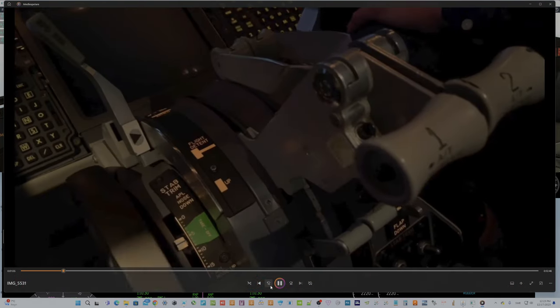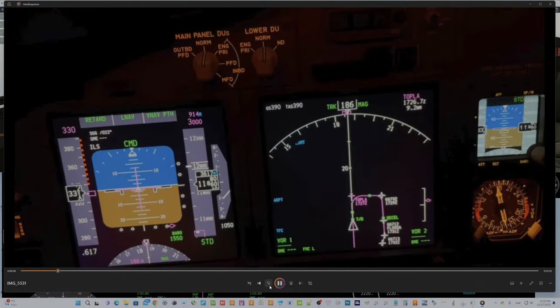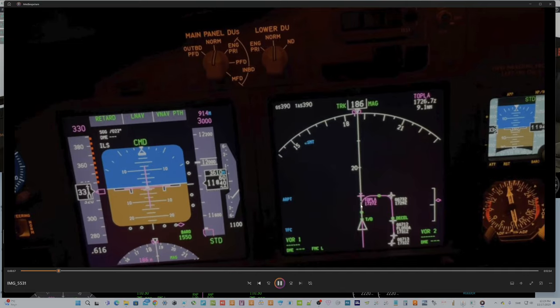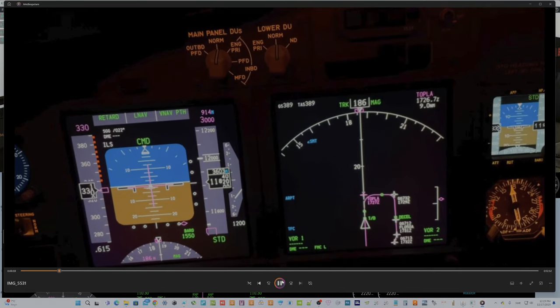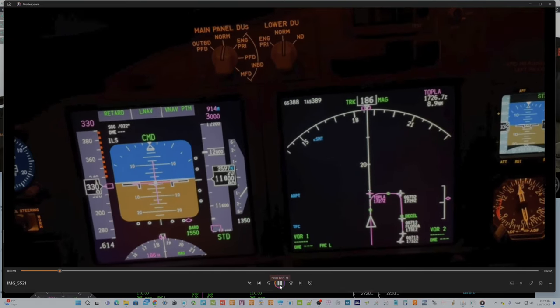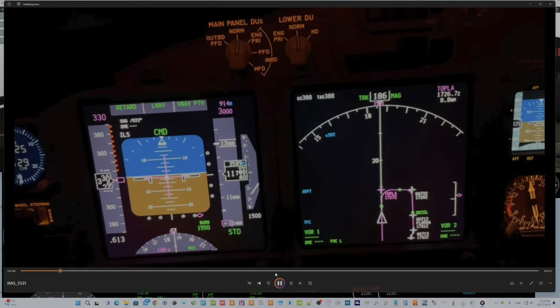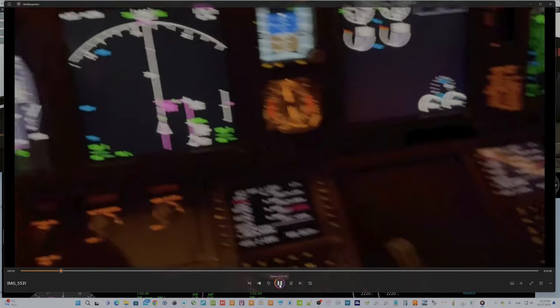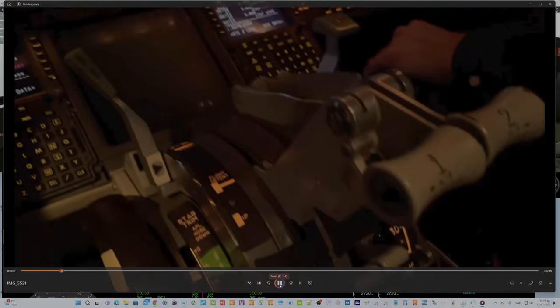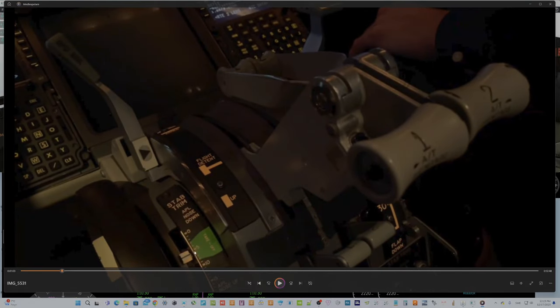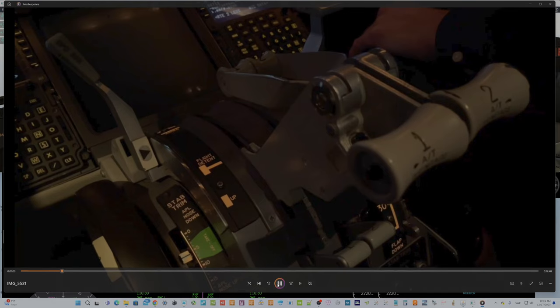You saw the trim value also here. That is interesting to see the trim value. It's about 6 trim here.